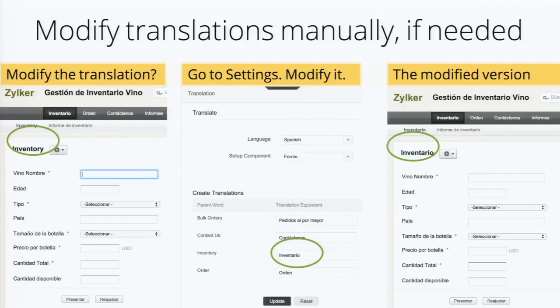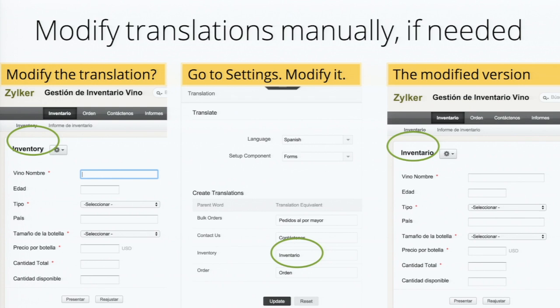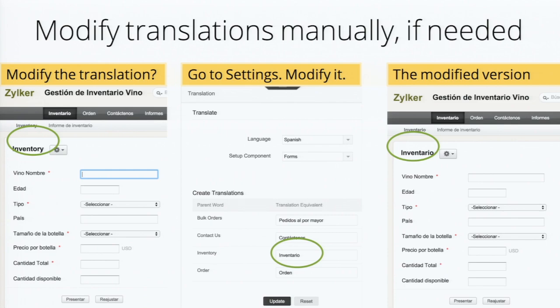Okay, so in case you have native speaker of a particular language and you find that auto translation, which we do, needs some modification, what you can do is go to settings, change it, and then come back live. So on the left side, you see the translation is showing it as inventory. What we can do is go to settings, change inventory to inventario, and then come back to the app.